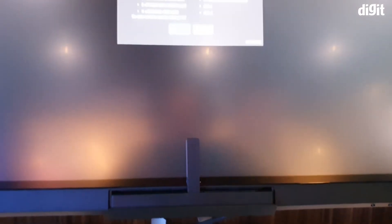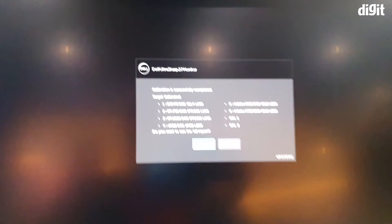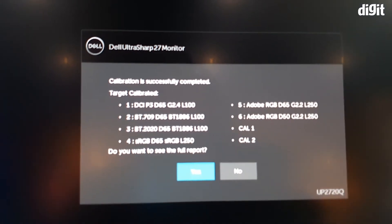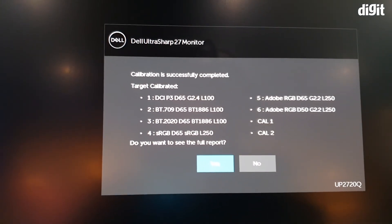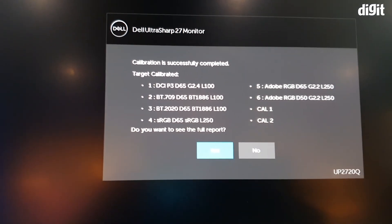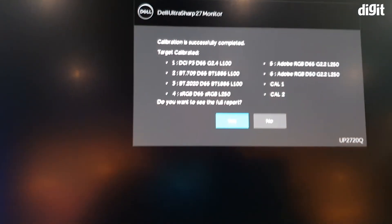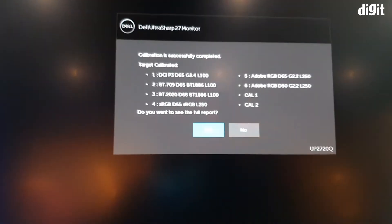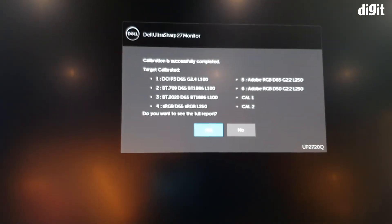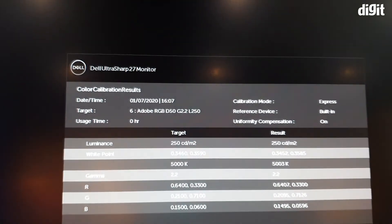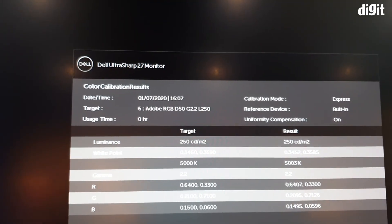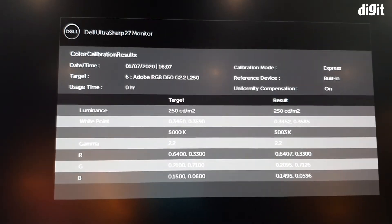All right, now the calibration is complete and it tells you exactly what sort of target values it was looking at or what it found. It also generates a full report which you can read in the PDF file later, and these are the preliminary results. Yeah, overall that's pretty much how the monitor works.